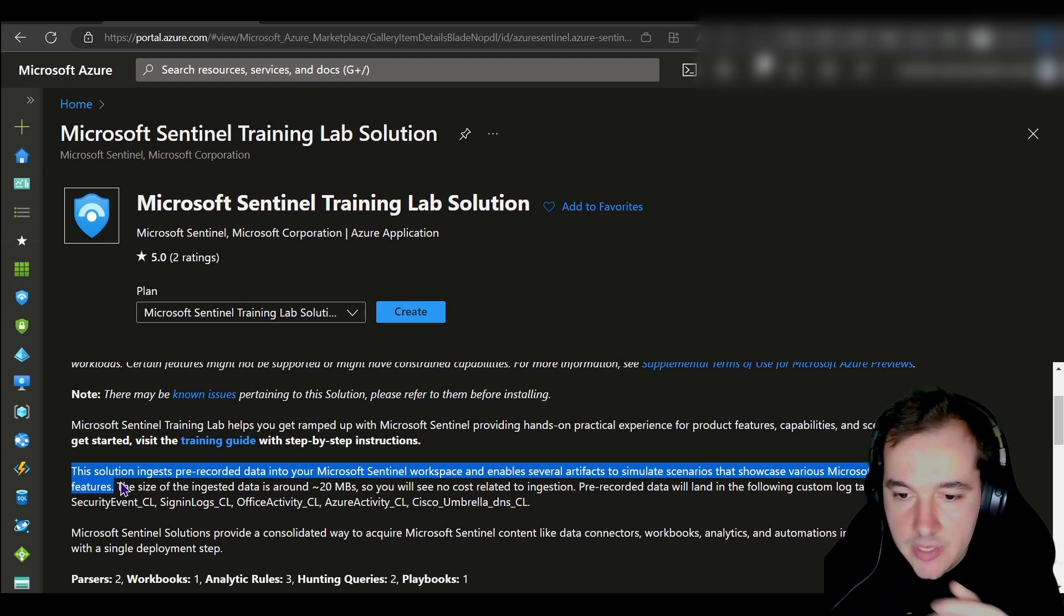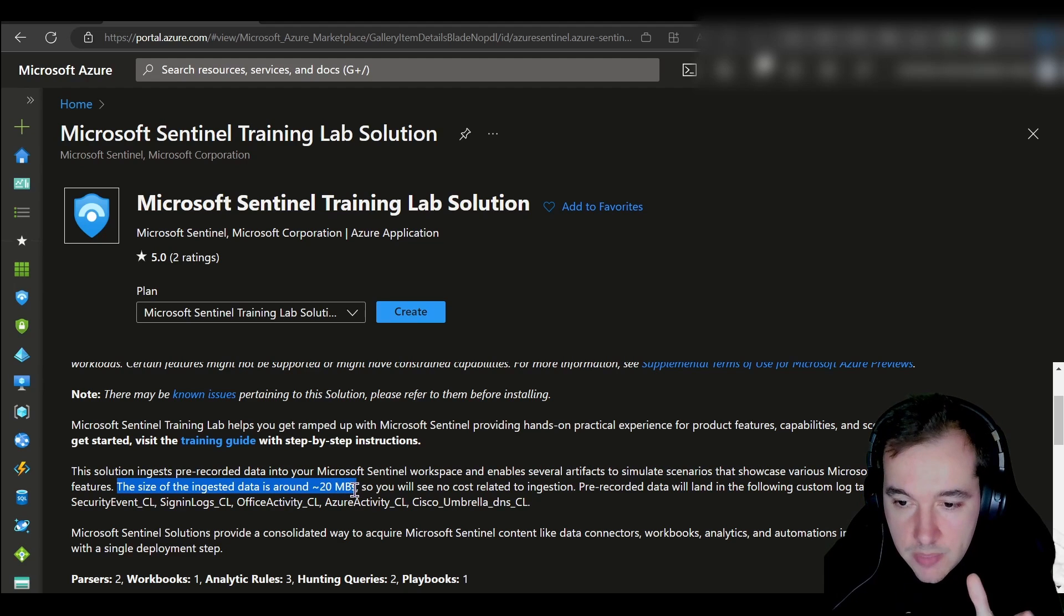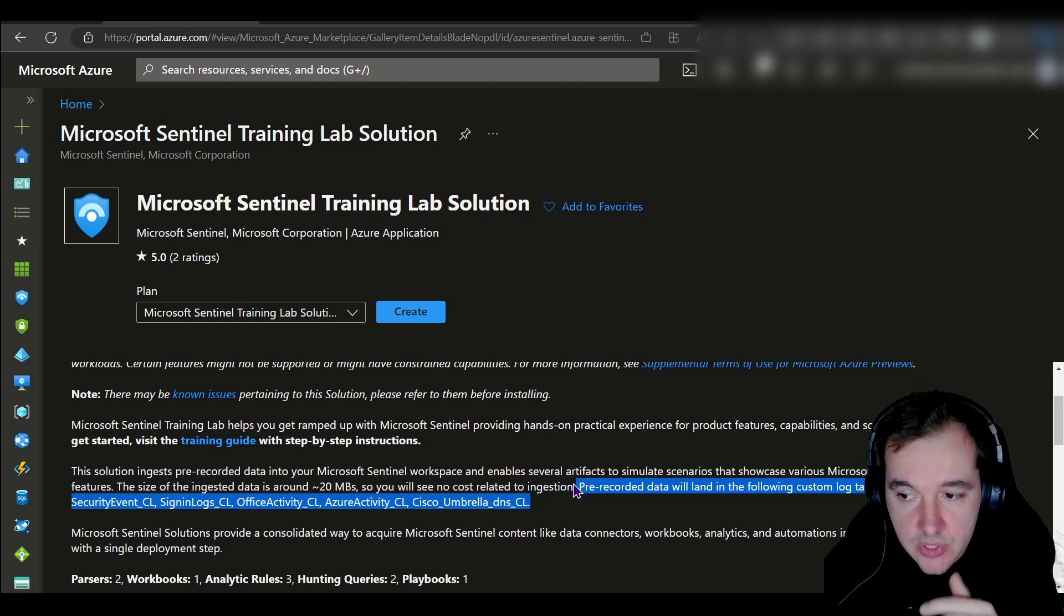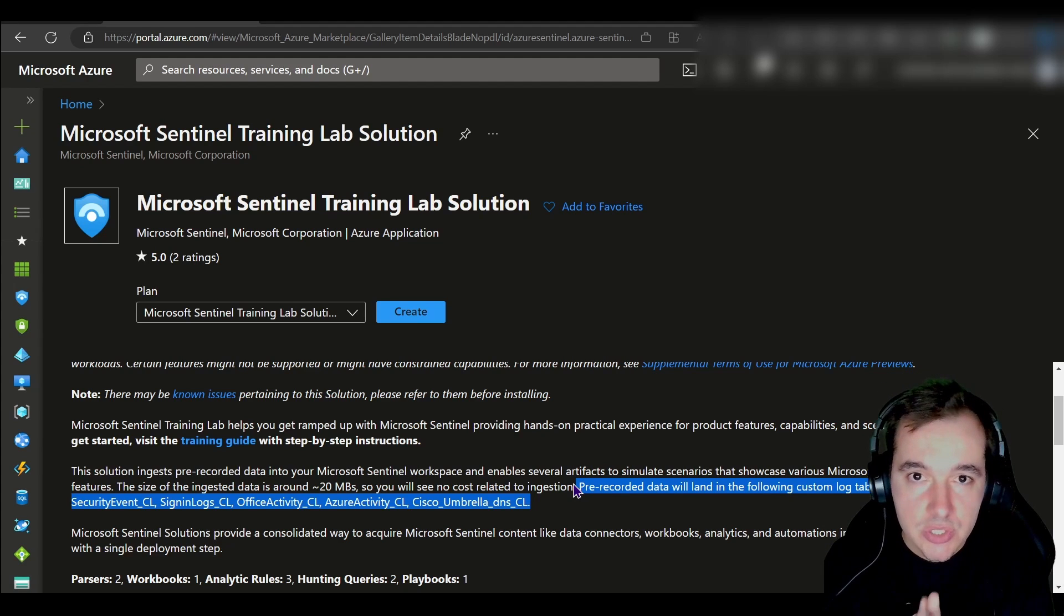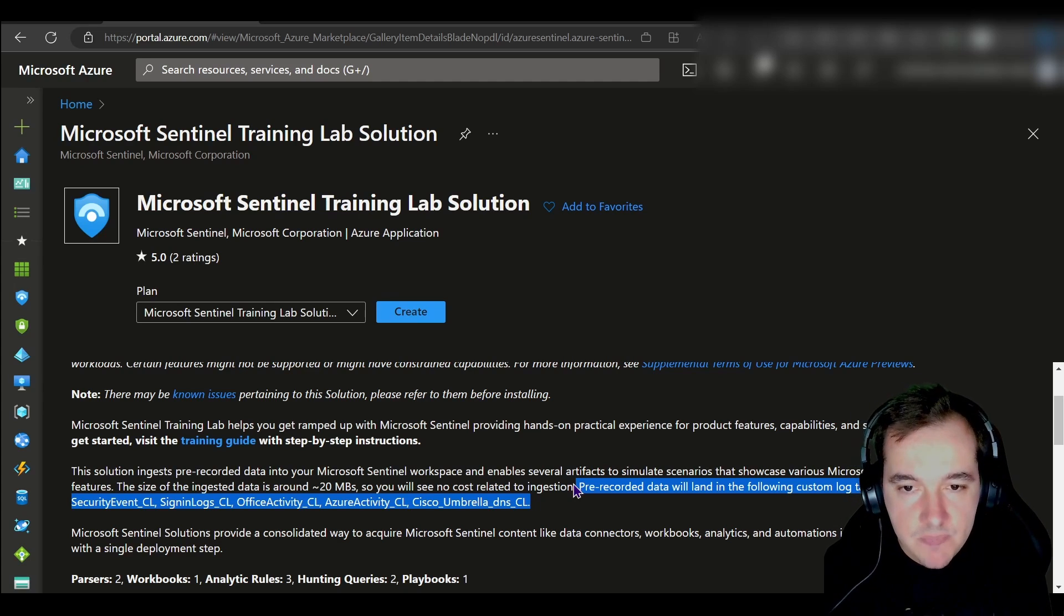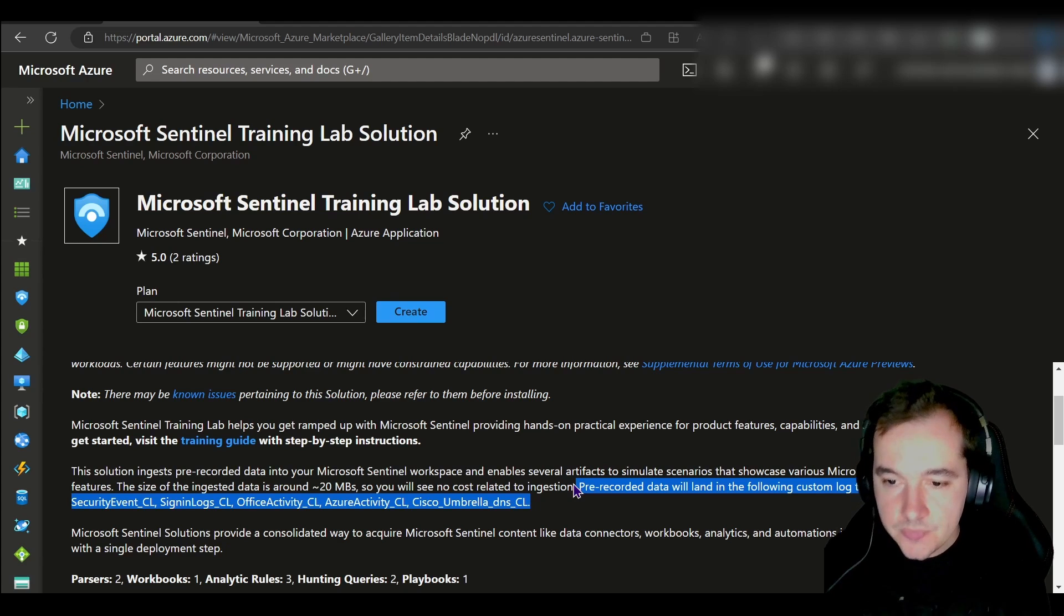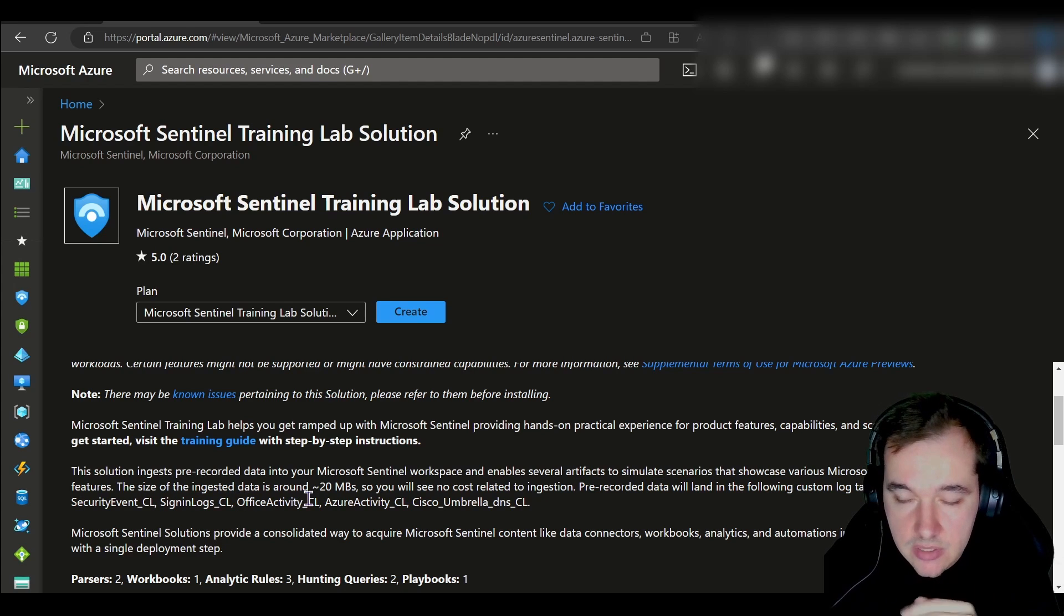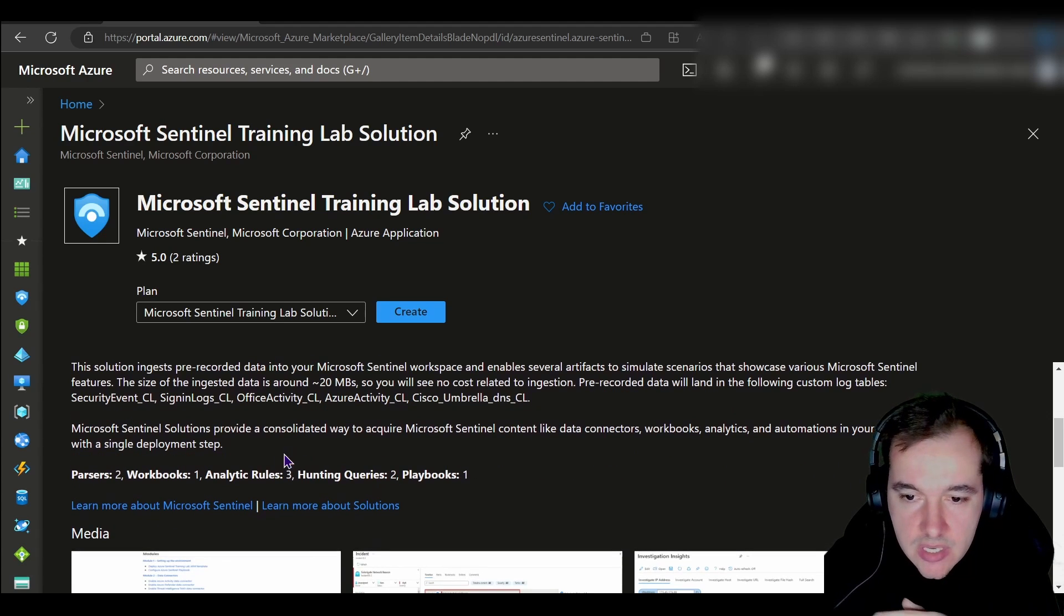What does it do? The size of the ingested data is around 20 megs, so we will see no cost related to ingestion. Pre-recorded data will land in the following custom log tables. I haven't talked about tables yet, but whenever you onboard log sources they all go into different tables within Log Analytics depending on the log source type. This pre-recorded data will land in these custom log tables: Security Event, Sign-in Logs, Office Activity, and so on. Even Cisco Umbrella DNS logs are onboarded. This is a great way for us to onboard some of these capabilities in Sentinel.